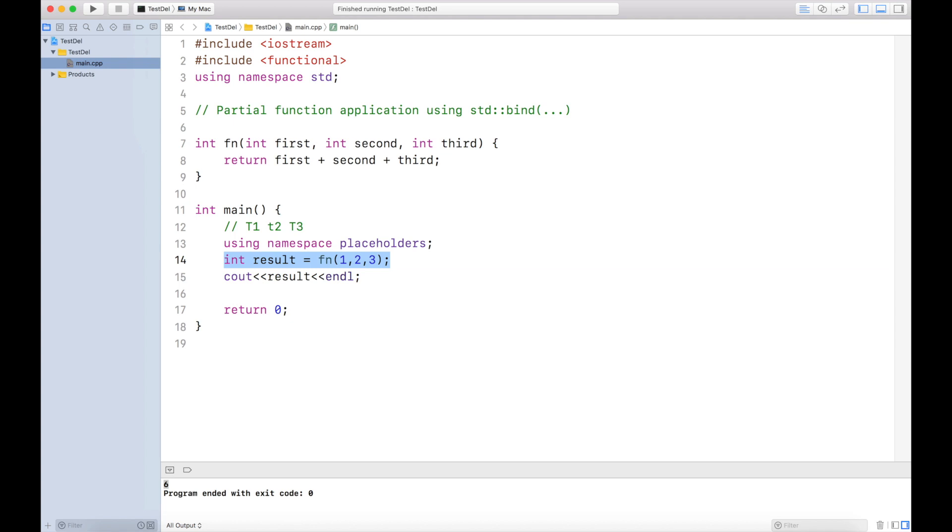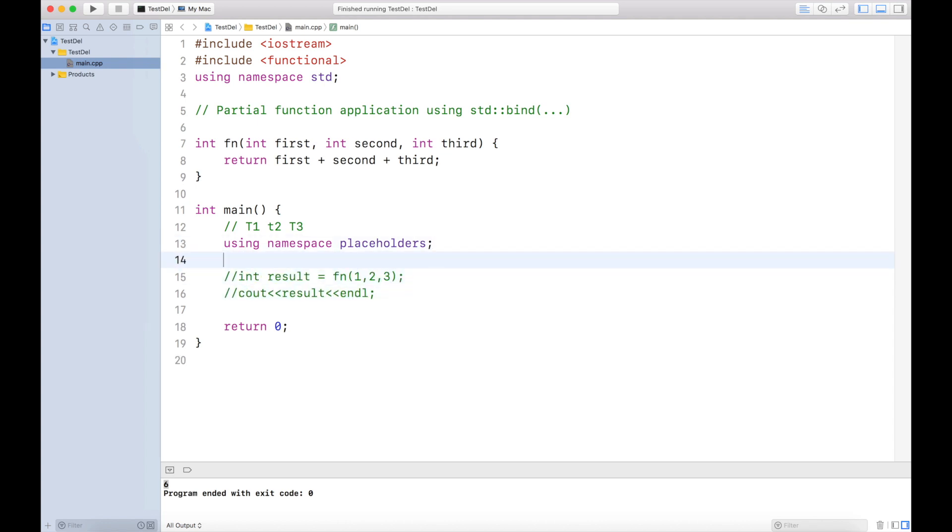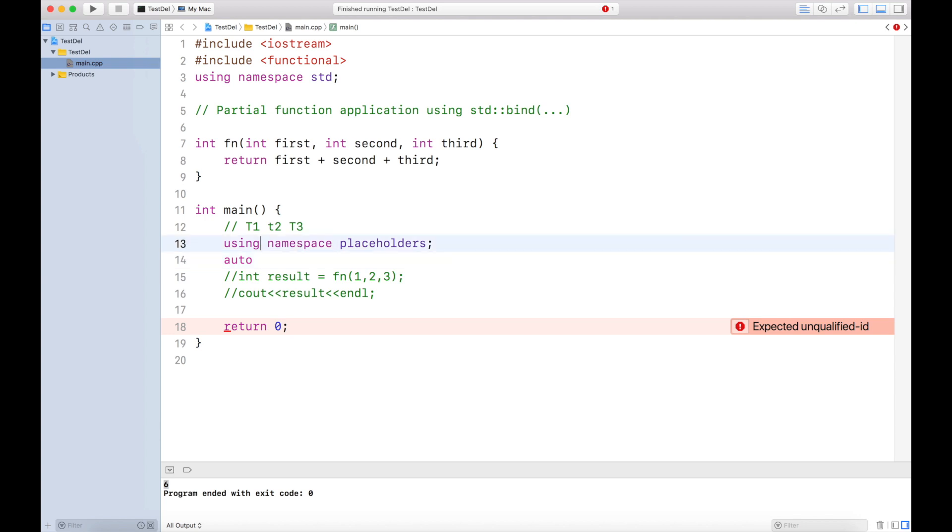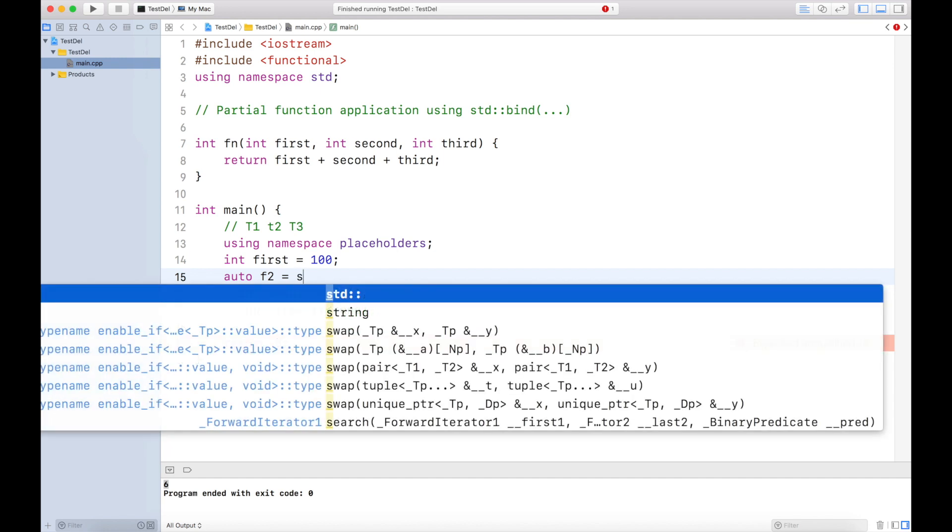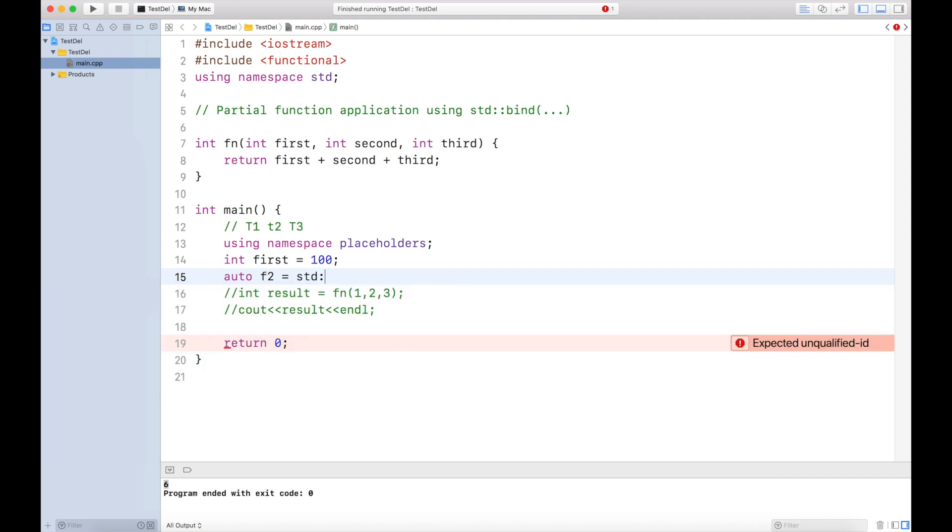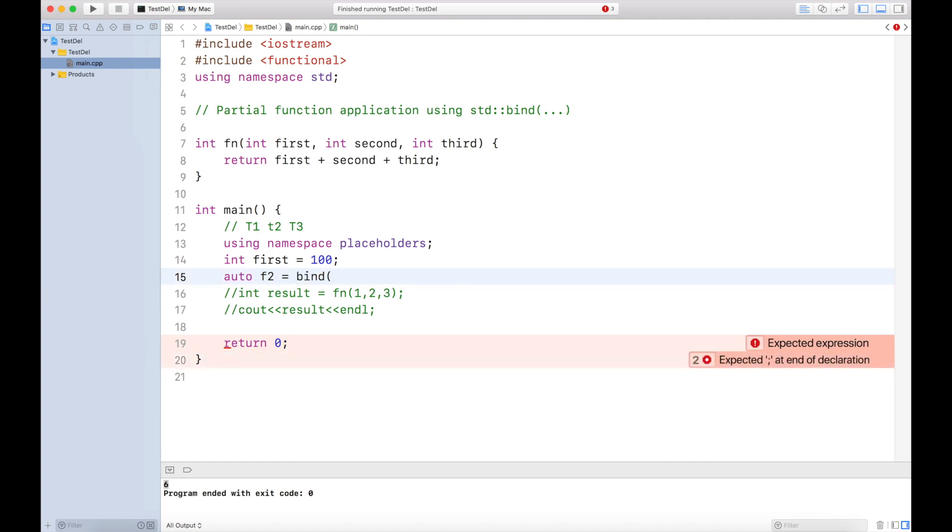Instead of calling this result, let me just comment it for a while. I'll create an auto variable. Let's say I got the result from t1, and t1 gives me a variable called first with a value of 100. Now I can call f2, function 2, and I will say std::bind. I have already included namespace std, so I can just use bind and I pass the function, this function fn.